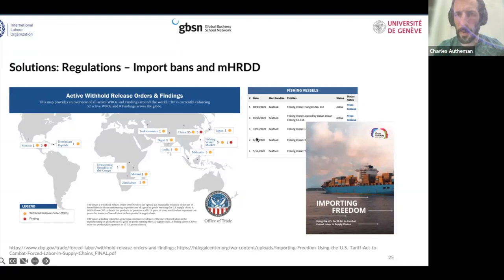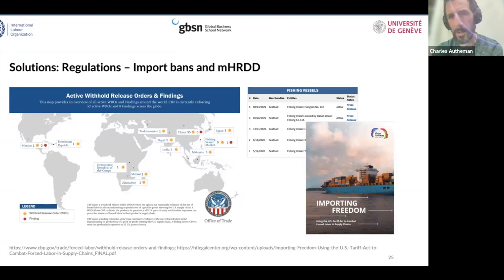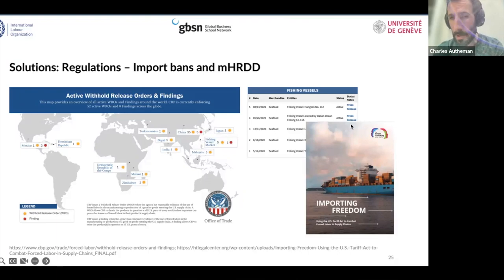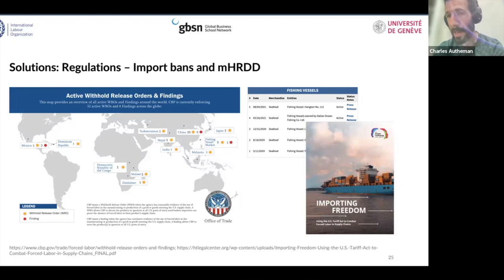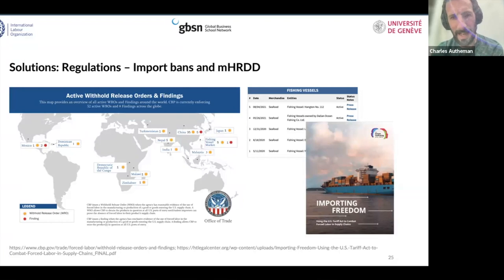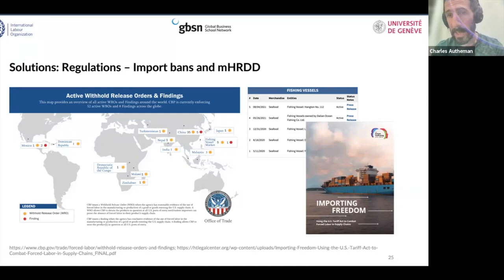The U.S. has for several years — and increasingly in recent years — been forbidding the entry into U.S. territory of fish caught by specific fishing vessels. A nice resource called 'Importing Freedom' explains very simply how this Tariff Act works. It's very connected to seafood. Although it existed since the 1930s, it wasn't really efficient until 2016, when a scandal in Southeast Asian fishing and seafood production brought renewed U.S. attention to it.